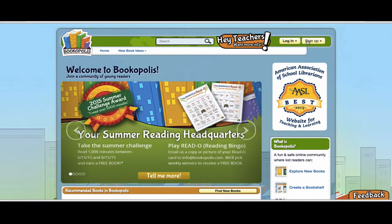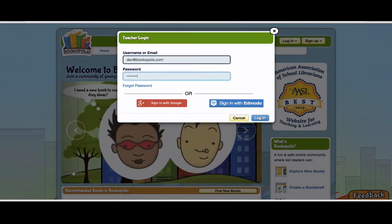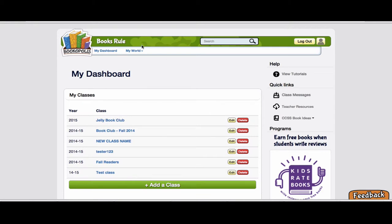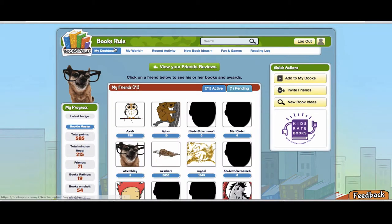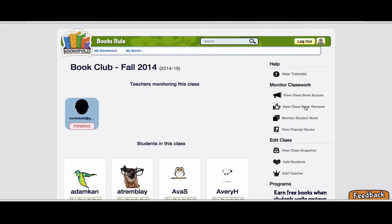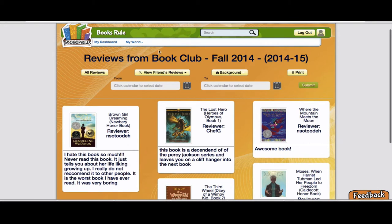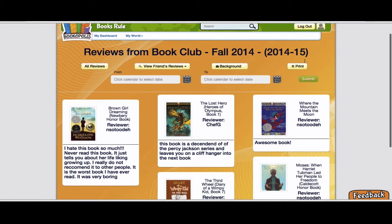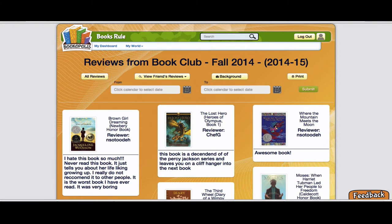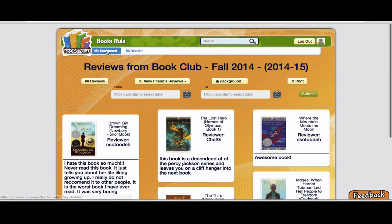That's from a student user. Quickly, I will show you if you're logged in as a teacher. You can do the same thing as a user, or when you're in your teacher dashboard, if you click on a given class, you can go here and view class book reviews and you will see the reviews from a given class. This is a way you can show it on a screen or quickly review work from a given class.